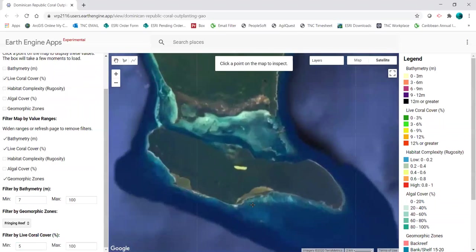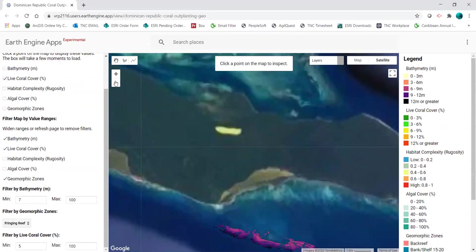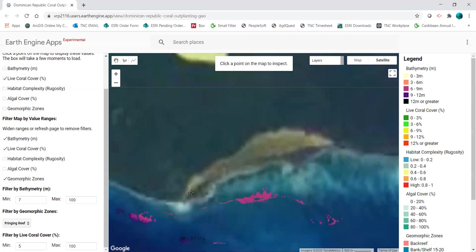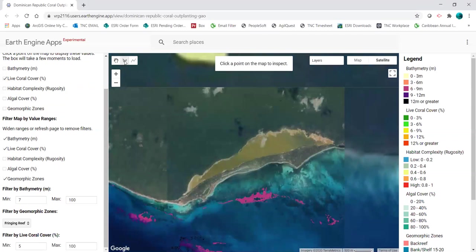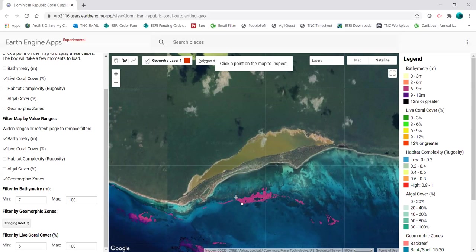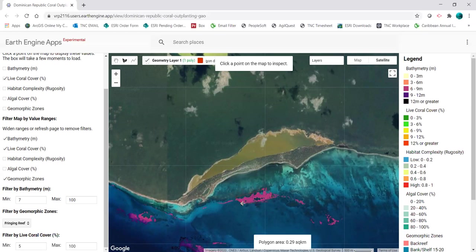I can zoom in by double clicking or using the buttons here. Once I've found an area that I'm interested in, I can use the polygon tool on the top left to draw a shape. I click that button, then click on the map to start drawing a polygon around my area, and then double click on the first point to finish. The area of that polygon will pop up on the bottom of the map in square kilometers.